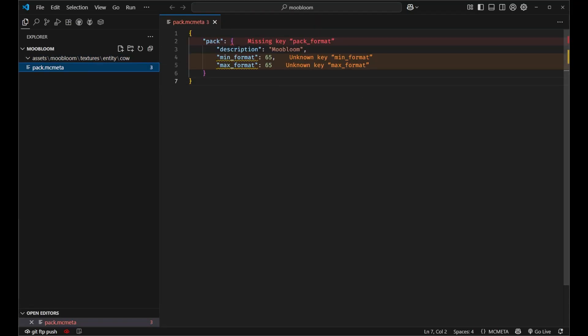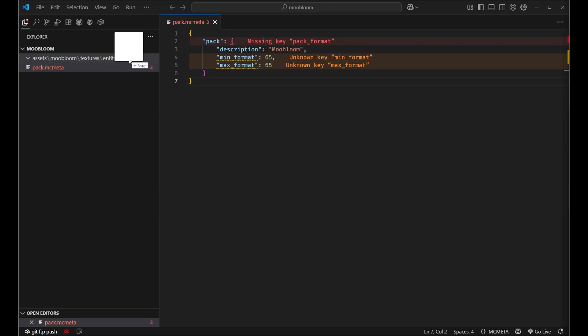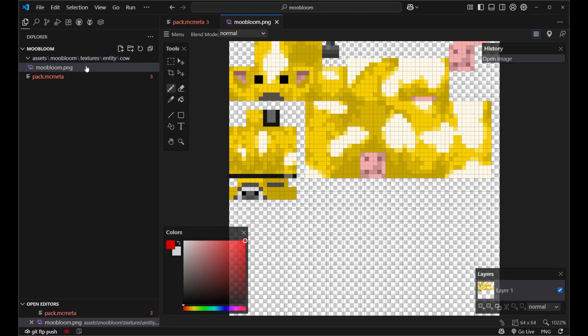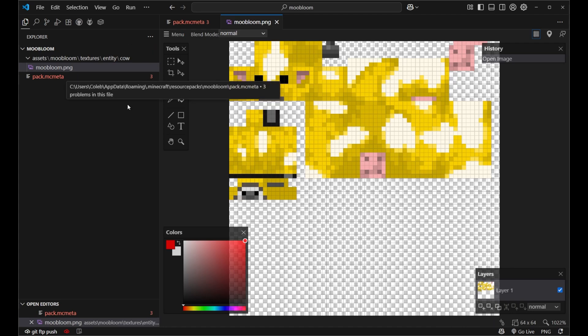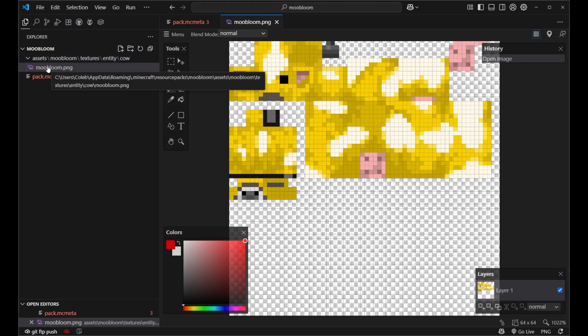Now I've created a custom texture here. This is the moobloom texture that I've made and this is just a simple little texture. It's not the best in the world but you can definitely see the proof of concept and understand what you can do with this feature. So let's make sure we've got this in our assets moobloom textures entity cow folder and it's named moobloom.png.